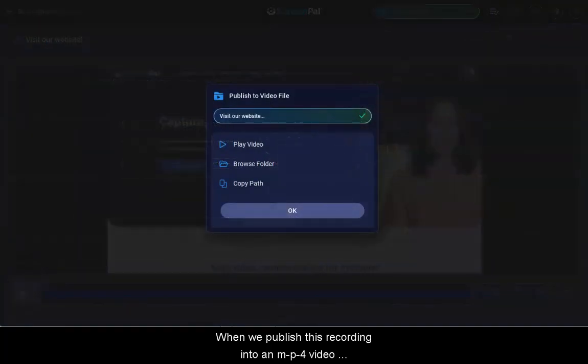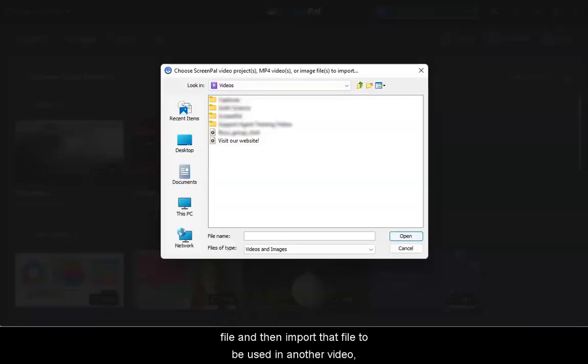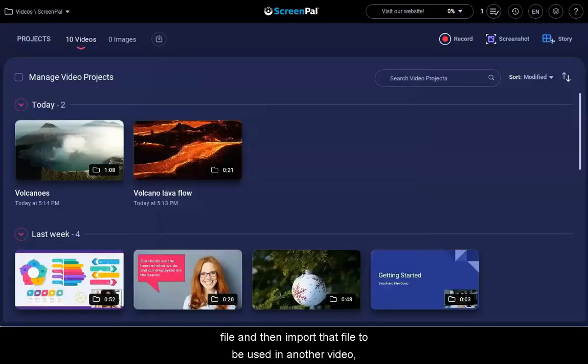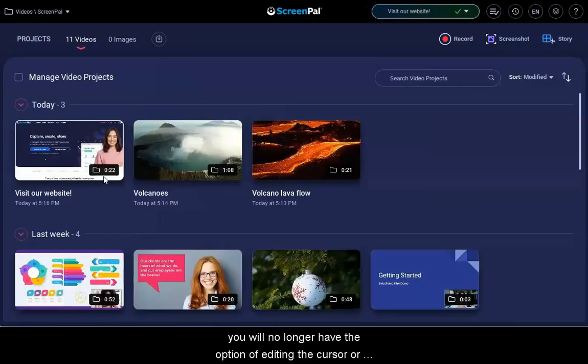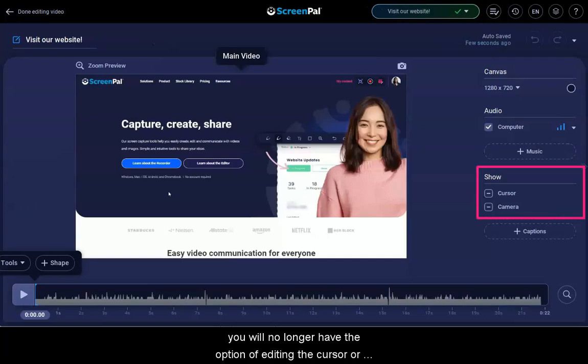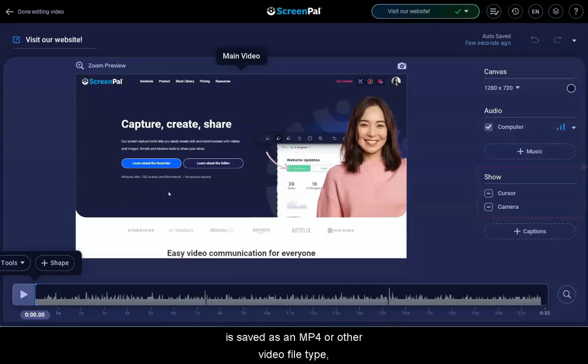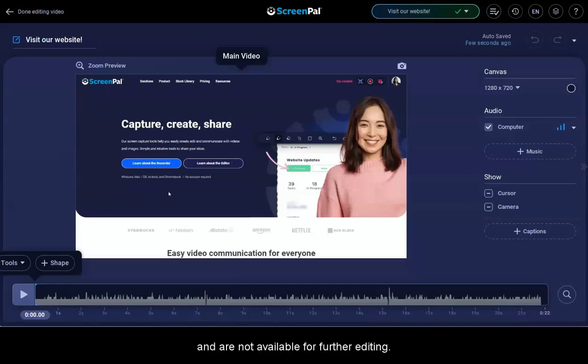When we publish this recording into an MP4 video file and then import that file to be used in another video, you will no longer have the option of editing the cursor or webcam. This is because once a video is saved as an MP4 or other video file type, your previous edits are baked into the file and are not available for further editing.